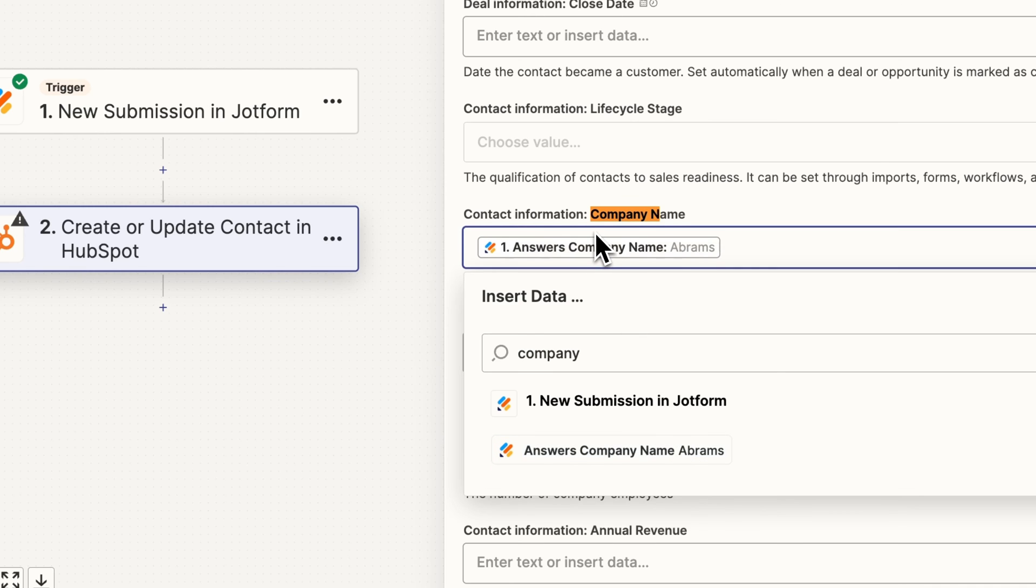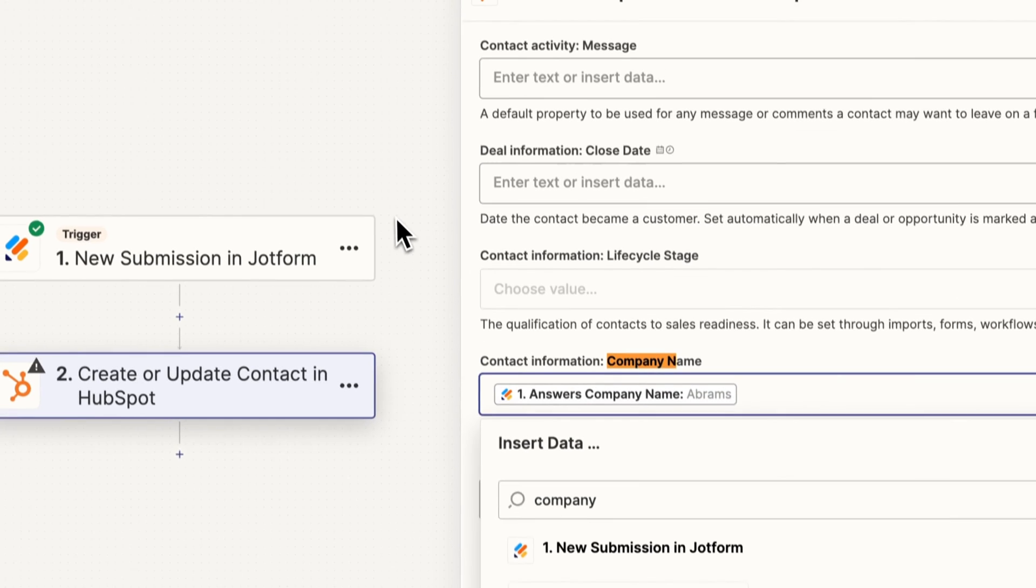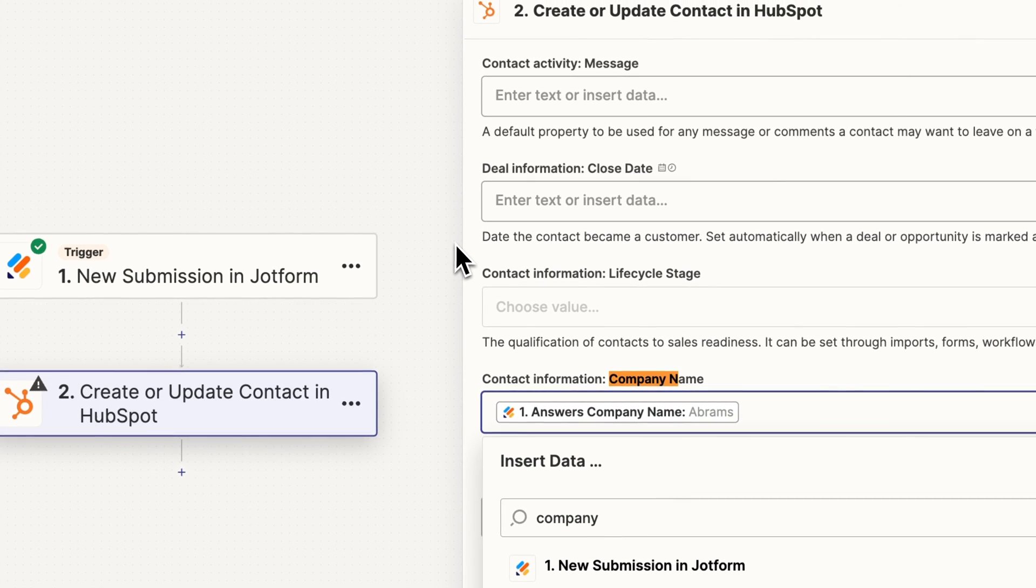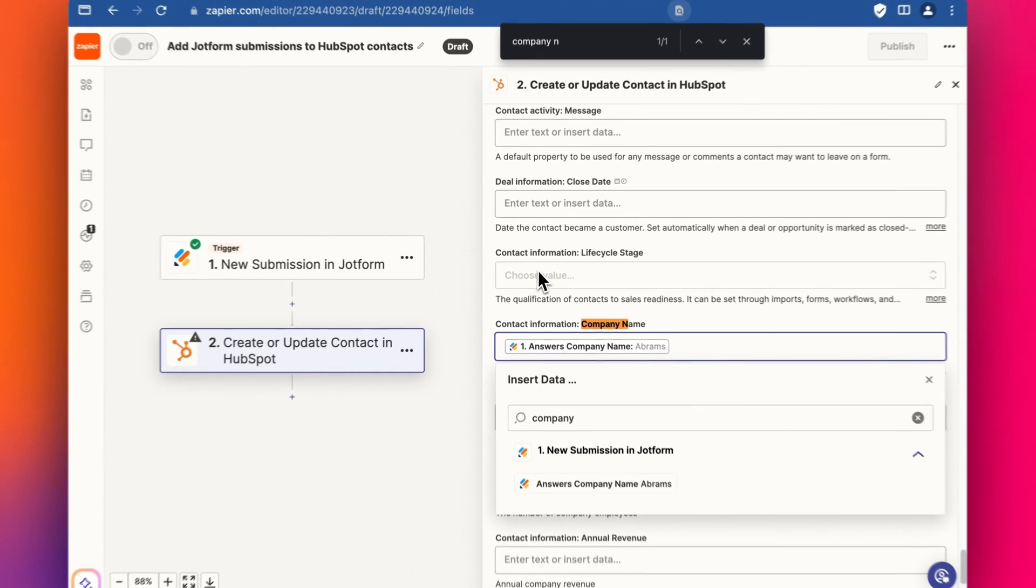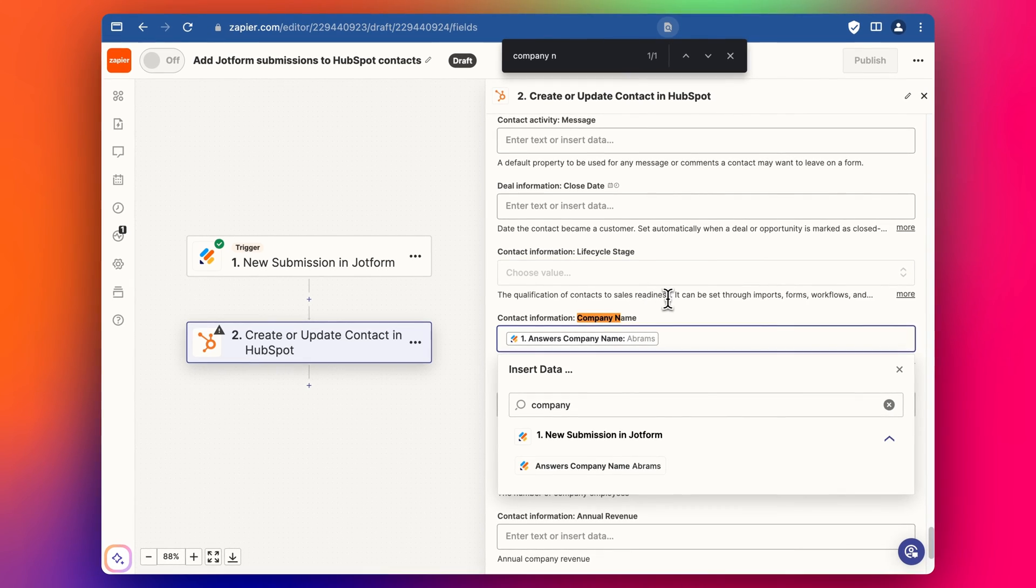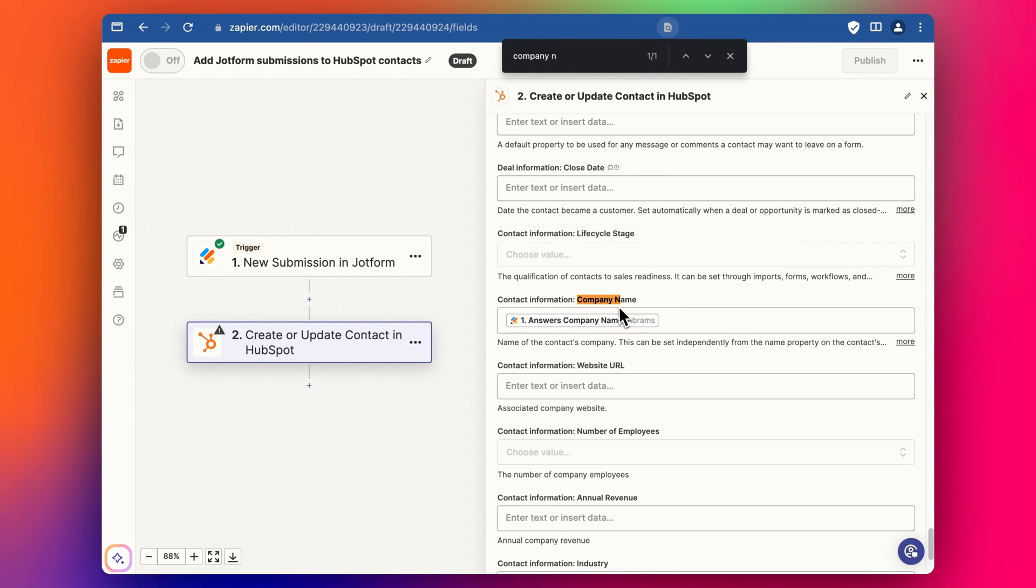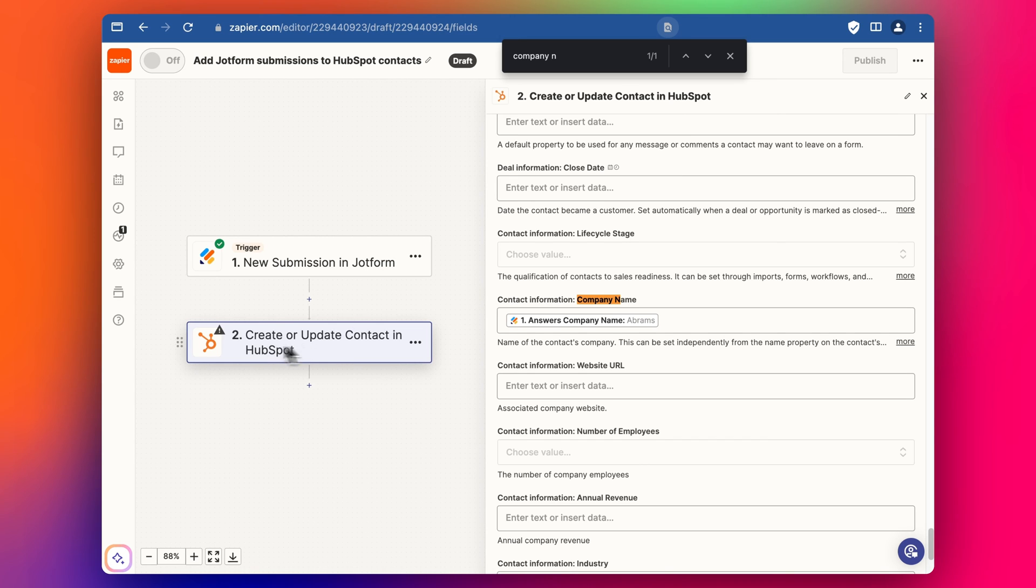Now of course HubSpot comes with forms, very good forms, and I would suggest if it's a simple contact us form like this then I would use just the HubSpot forms if you are using HubSpot. But this is just a simple example in Zapier for how to connect up JotForm with another software and HubSpot's one of my preferred CRMs so I'm using that as an example here.